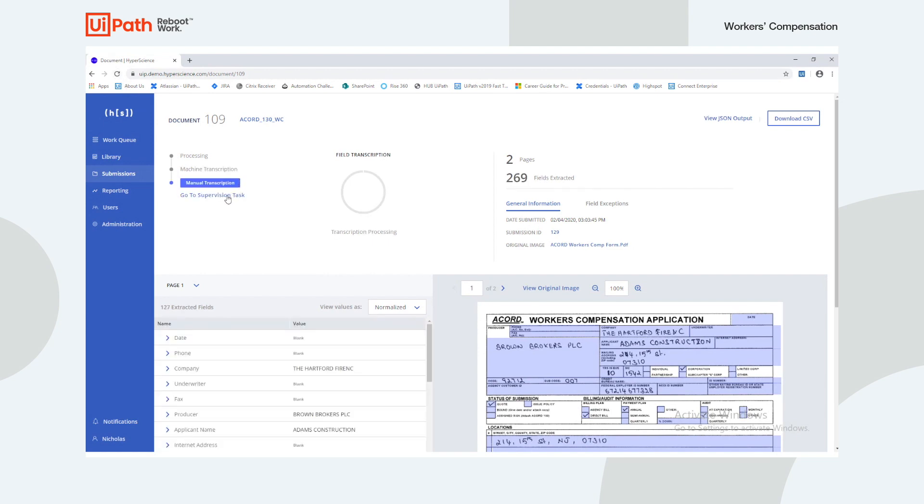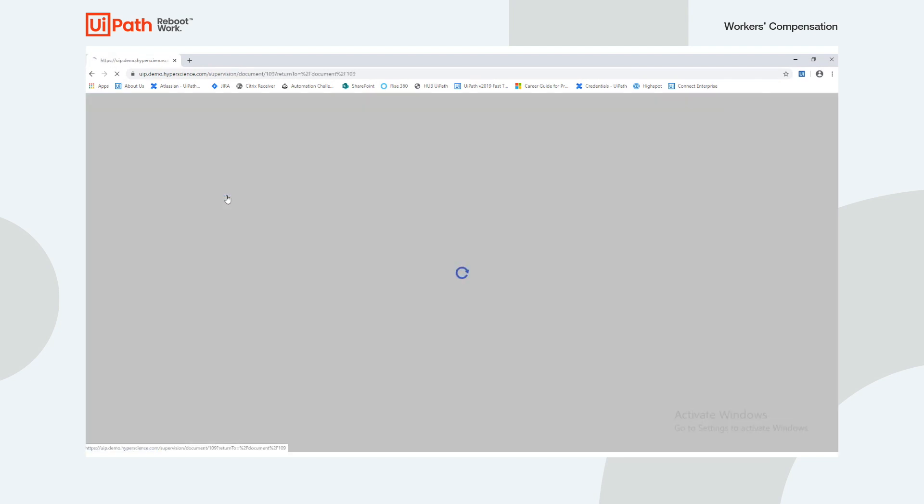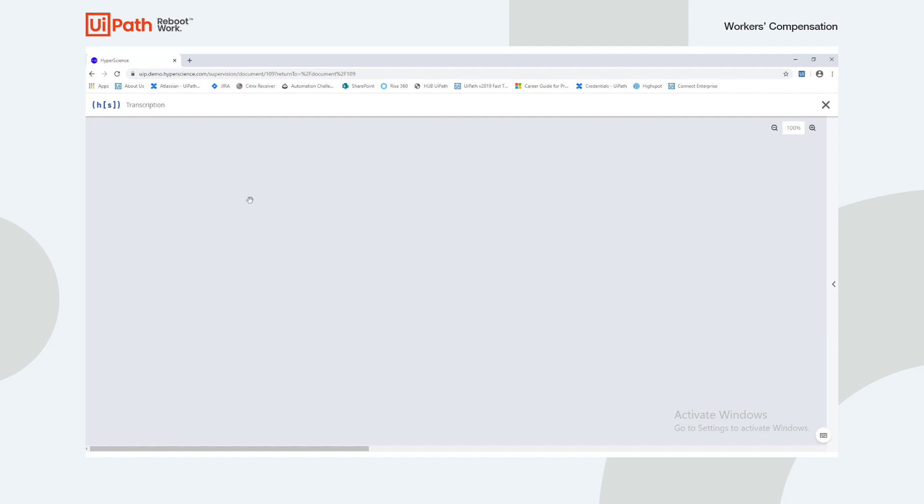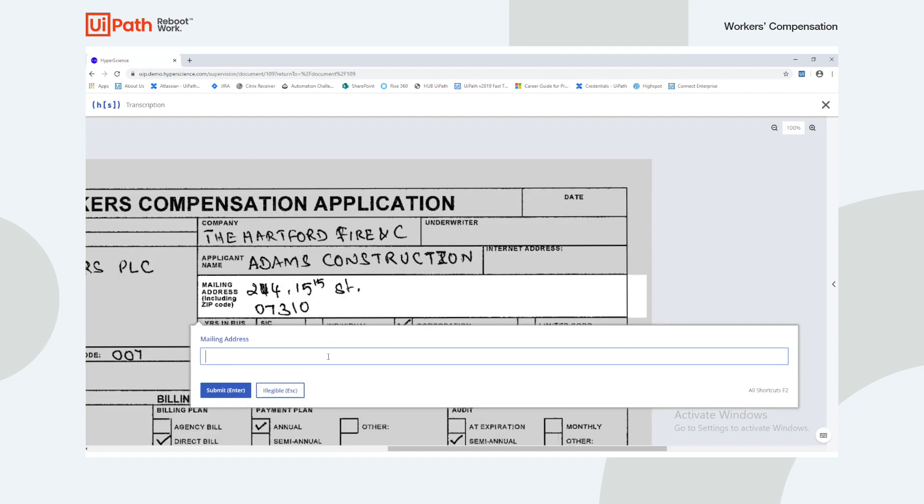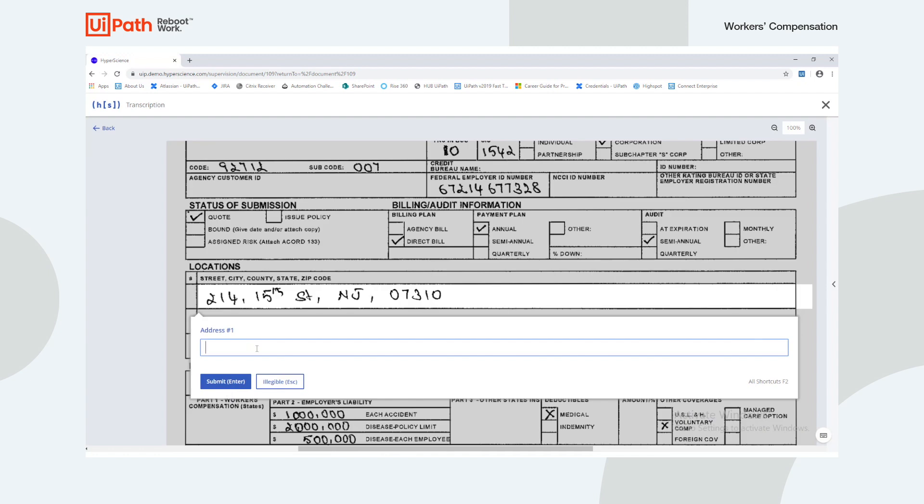Now the human user enters the supervision task. We can see that some of the fields were flagged as low confidence, so we'll go ahead and perform supervision.